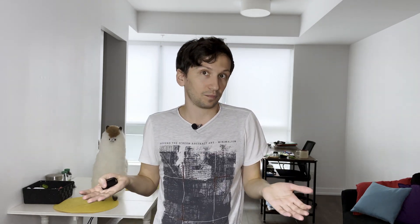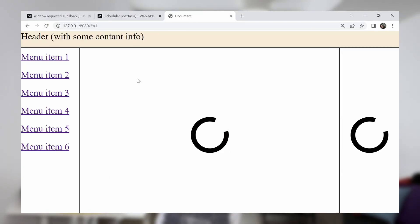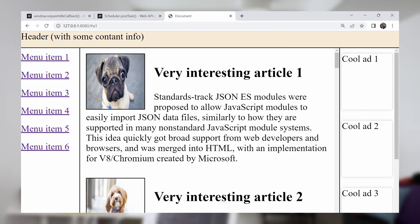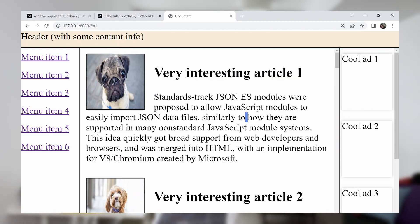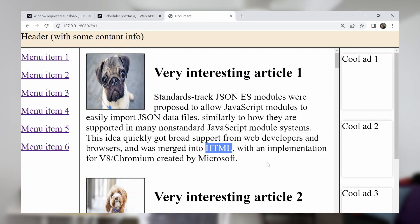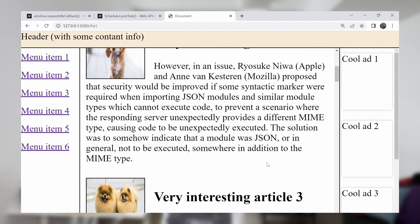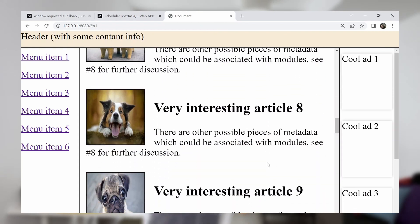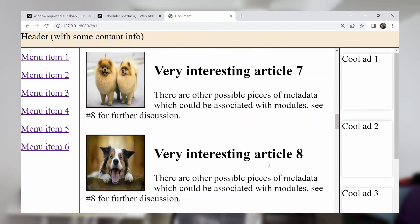But right now we can do it a bit differently. To show it, I need an example. Let's see this not-that-very, let's say, ugly-looking website. The main idea here — we can split this example into some parts. In the middle there's content with articles and very cute pictures of dogs, and on the right side there is an advertisement. How can we split this entire website into parts?